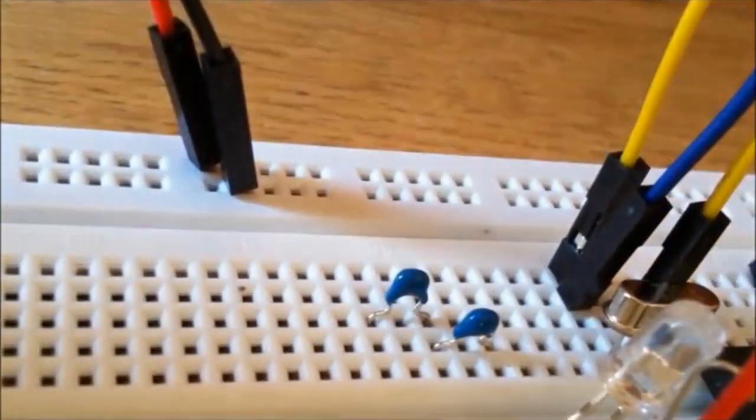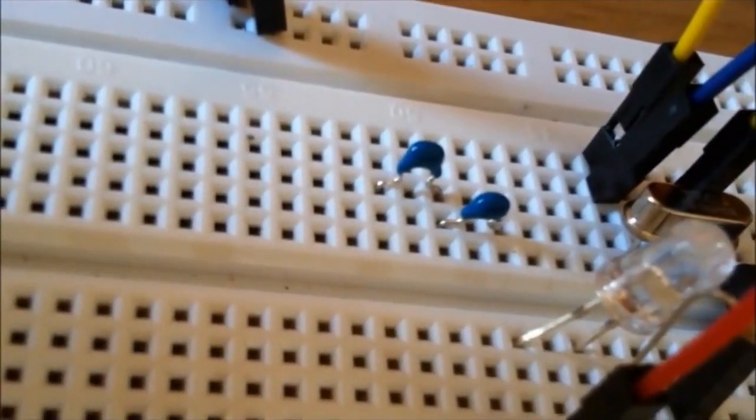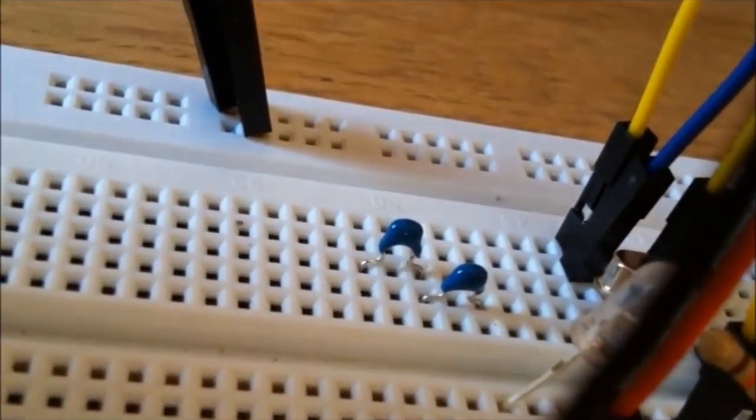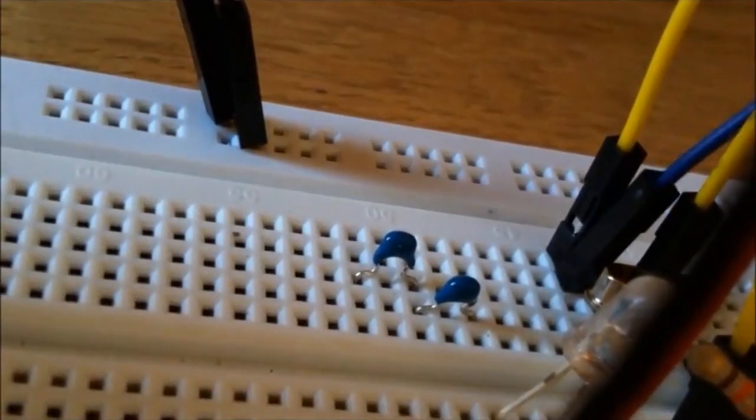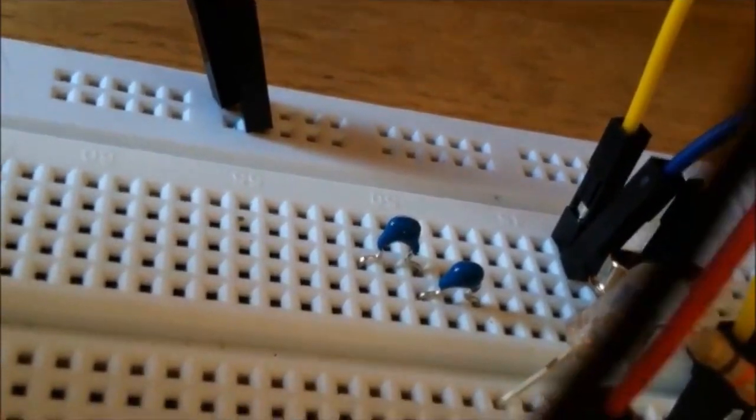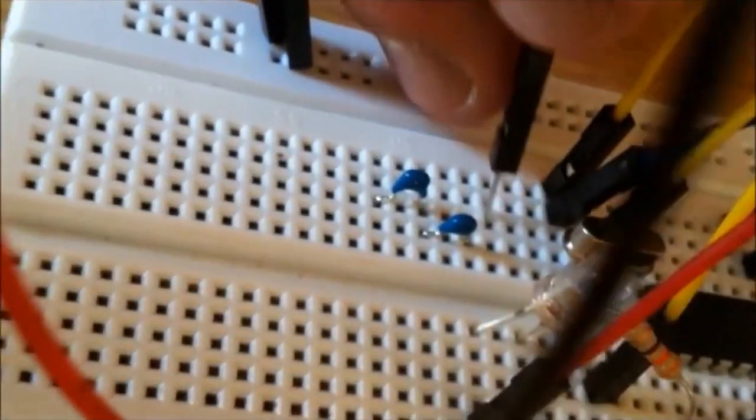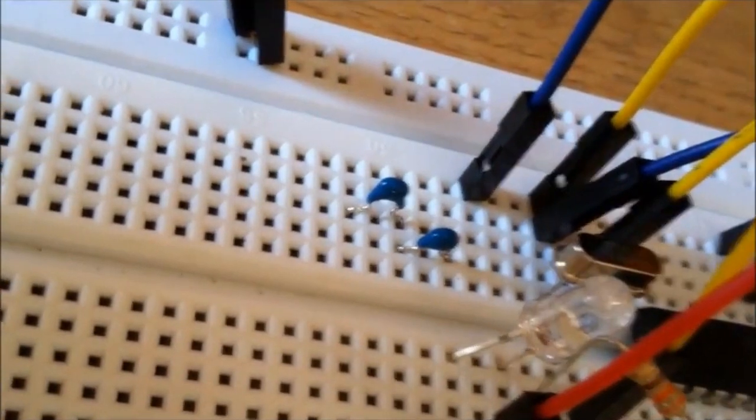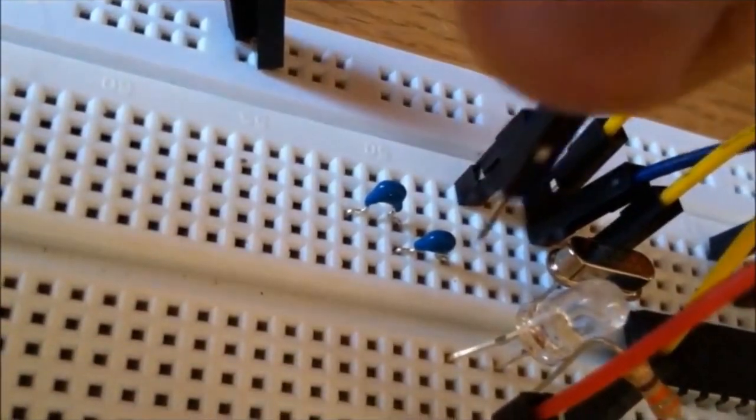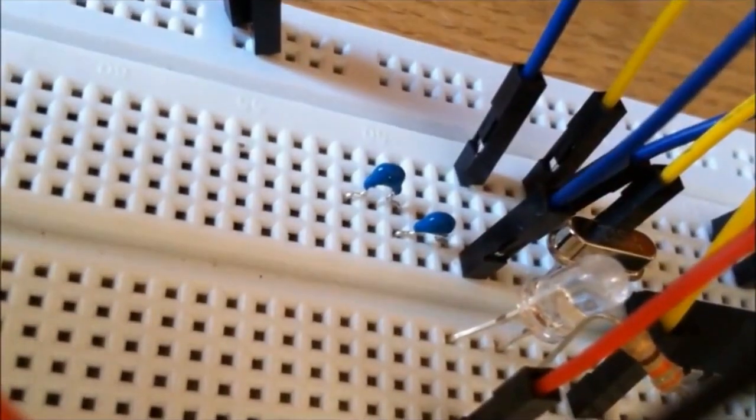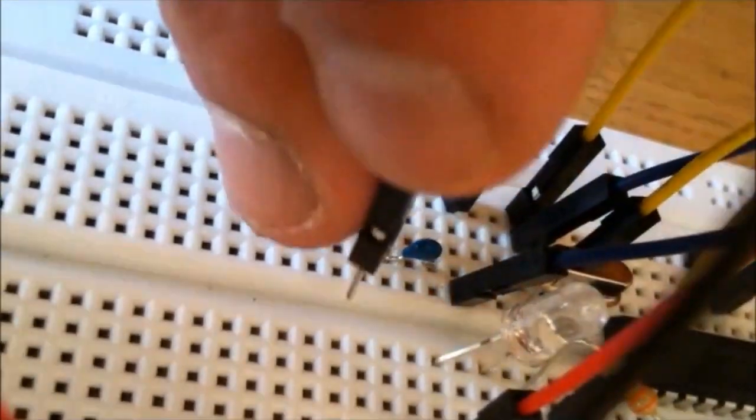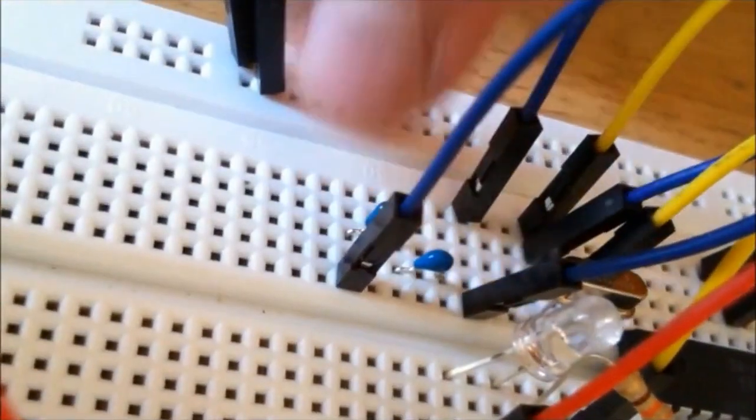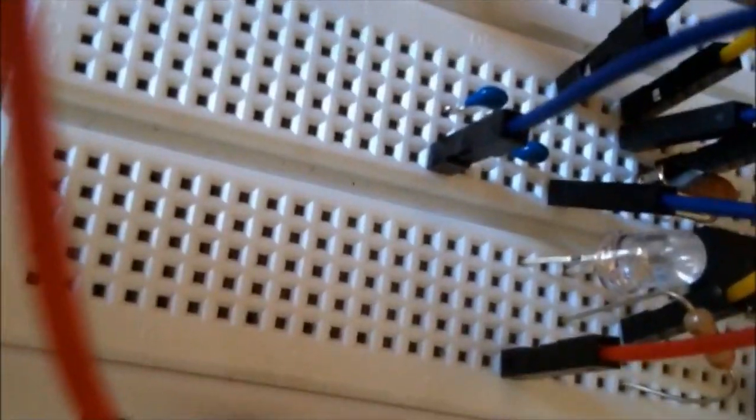That's the 22 picofarad capacitor, and there's another lead on the two capacitors. Now from the crystal, let me just add this here and I'll get another lead from this pin to the second capacitor.